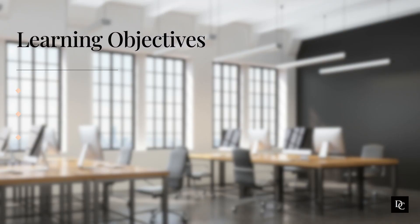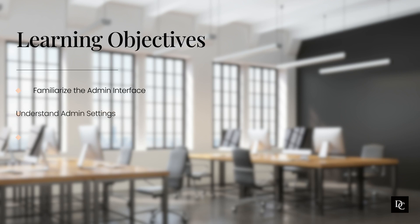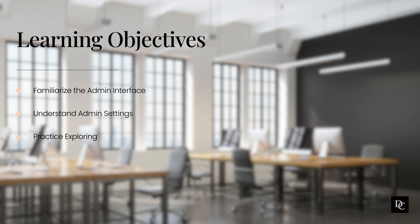In this module, we will help familiarize you with the admin interface. We also take a look at the admin settings. Always remember, the best way to get comfortable with the interface is to practice, practice, practice.